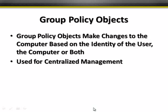How does the computer know whether to make that change? It's based on either the identity of the user, the computer, or both. When we say identity, it really means where that user or computer account is located within the Active Directory hierarchy. And of course, the goal is centralized management.